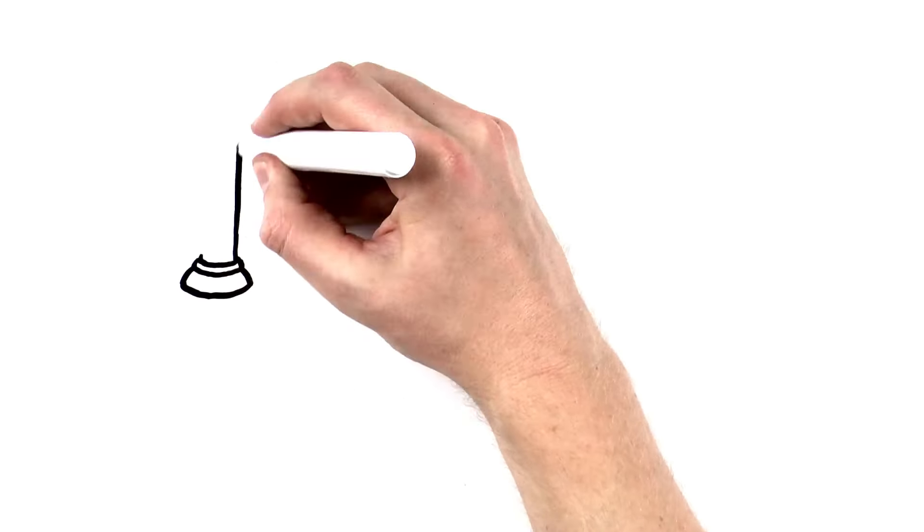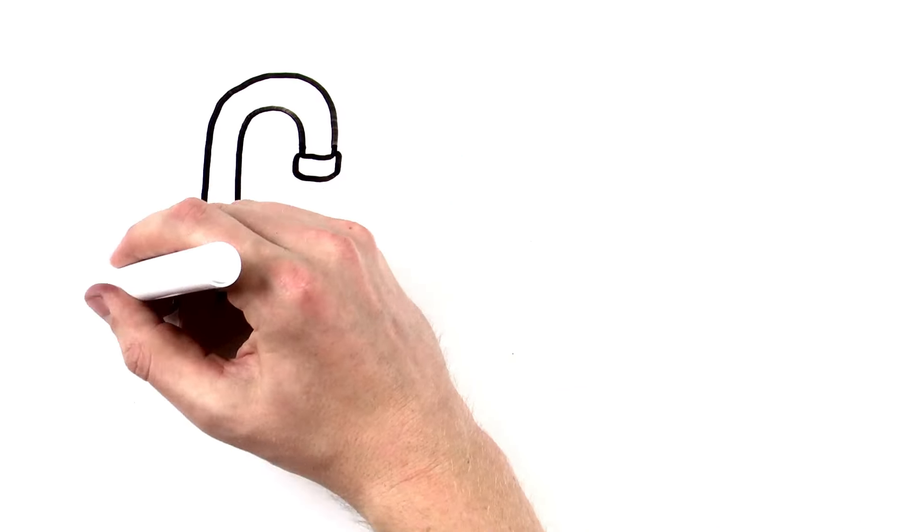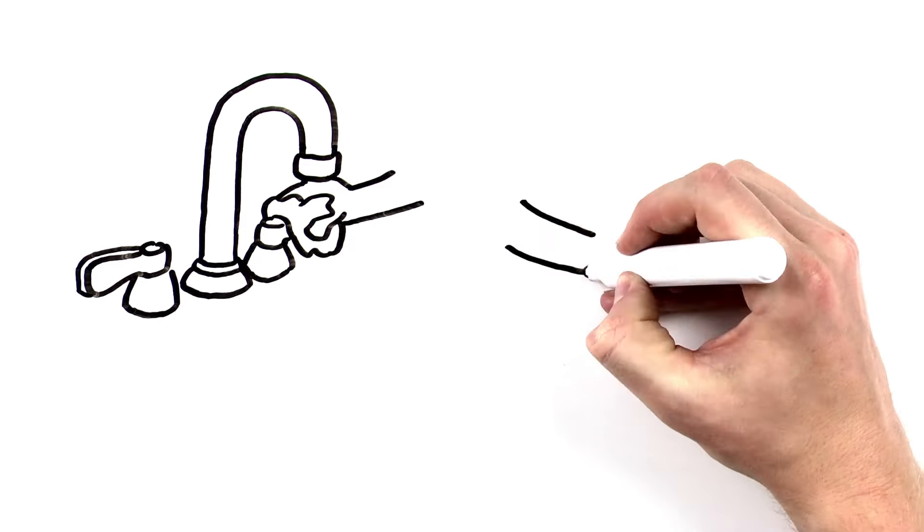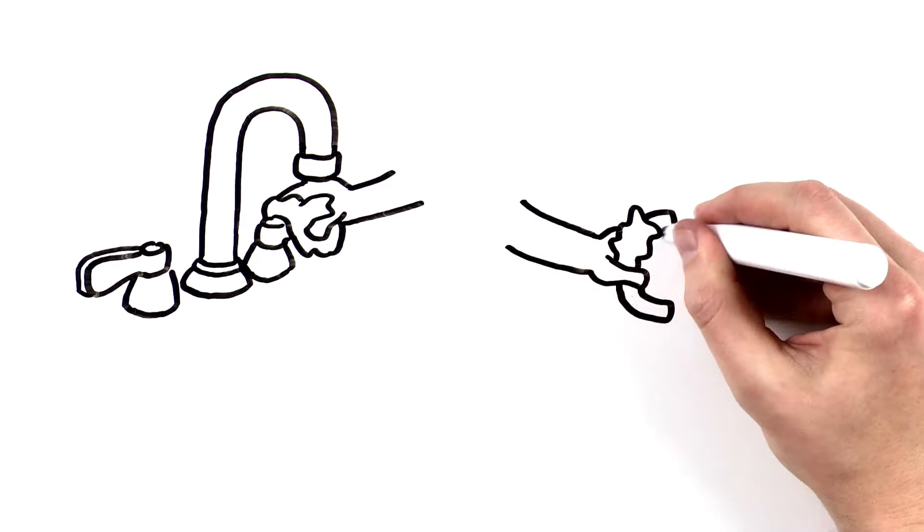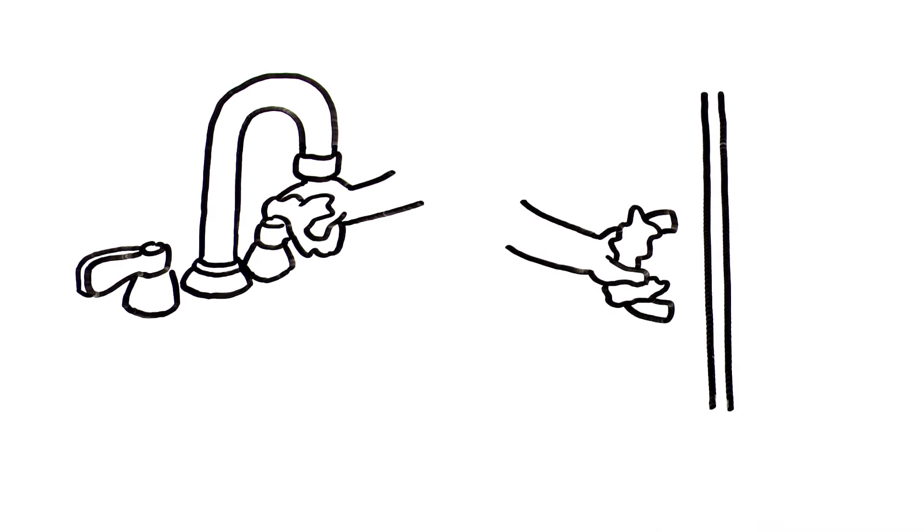Once your hands are clean, use a paper towel to turn off the faucet and to open the restroom doors so you don't contaminate them again.